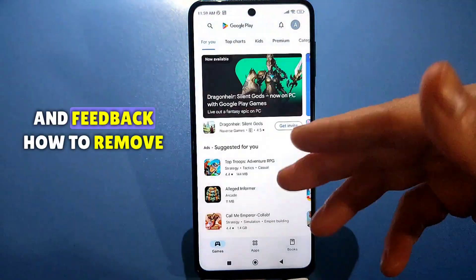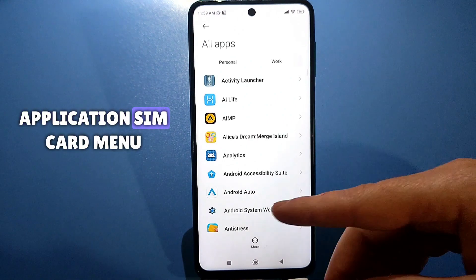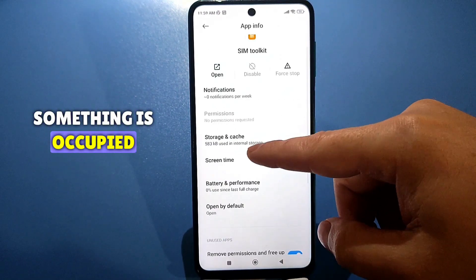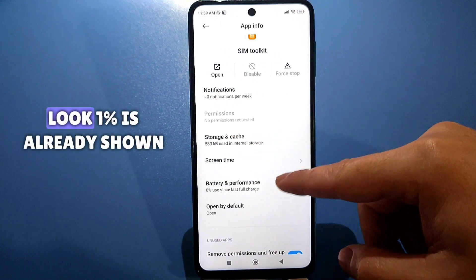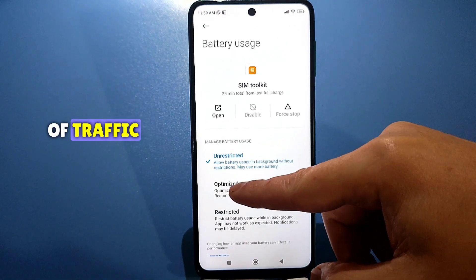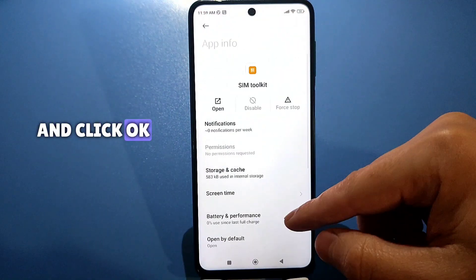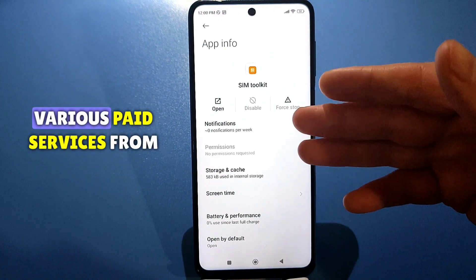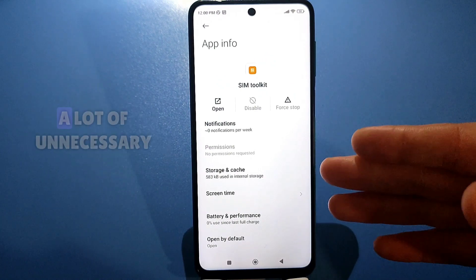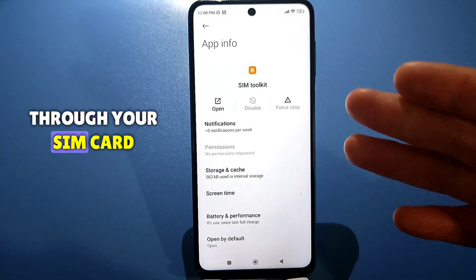Click on your avatar for Help and Feedback, select 'How to remove an application,' go through the link, and look for the SIM Card Menu application. Go in and check Storage and Cache — it already shows something is occupied. Then check Power and Performance: 1% is already shown and it is set to Unrestricted, which means it consumes a lot of traffic. Set it to Limited. Return and you can safely stop it. This application just sends you a list of various paid services from the operator — paid applications, paid games, and lots of unnecessary advertising. If any of that is needed, it will still work through your SIM card.